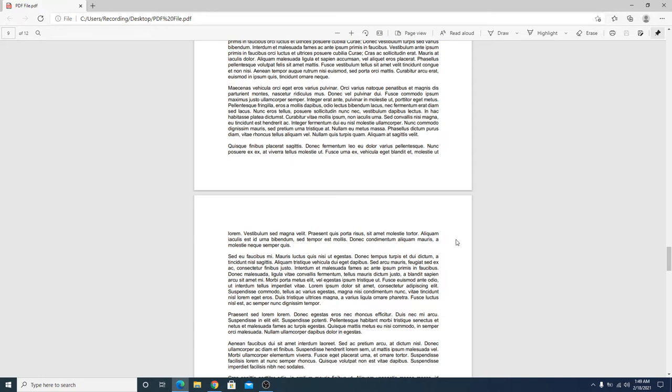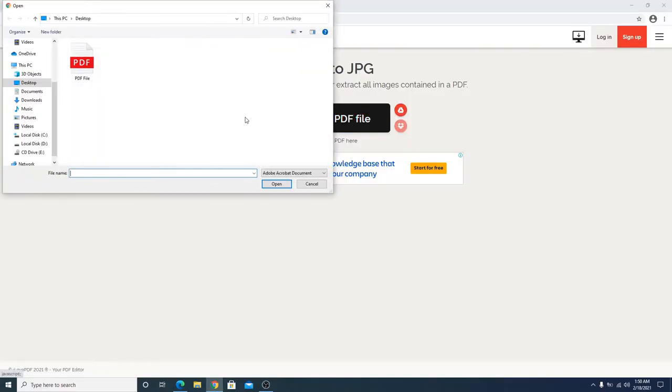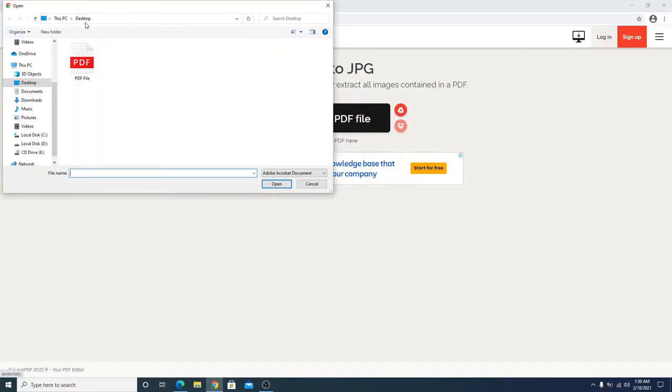Once you open that link, you have to click on select PDF. Our file is on desktop, so this is our file. You have to click on open.